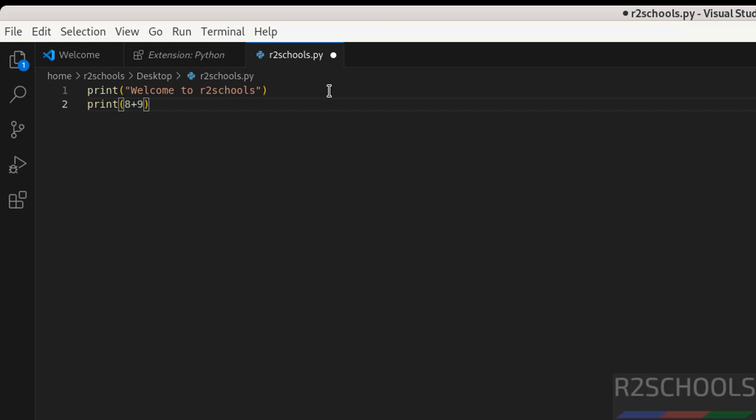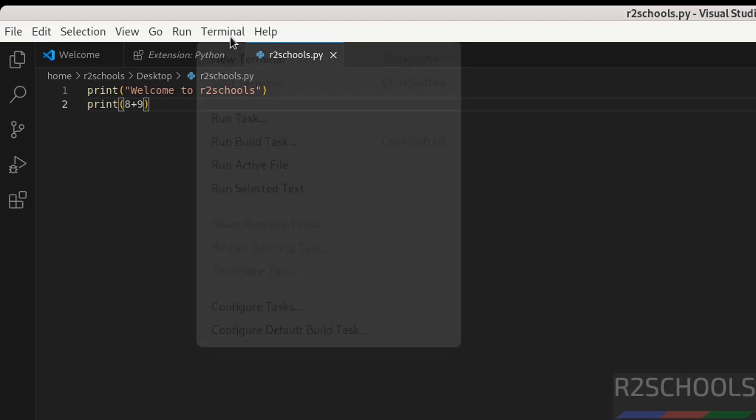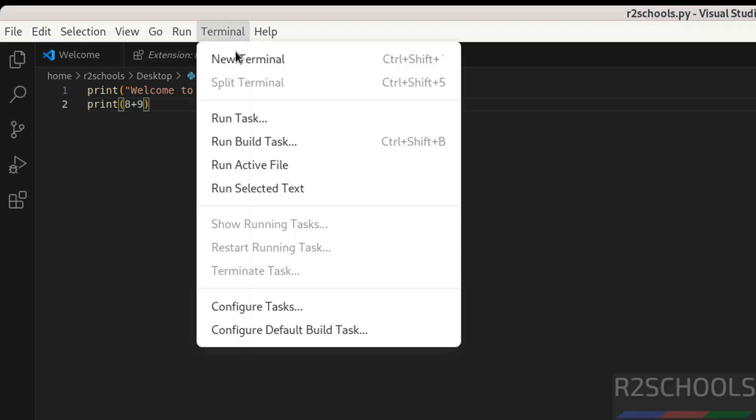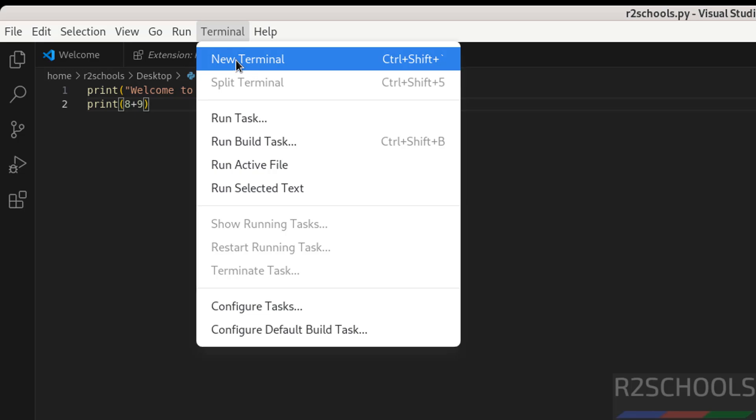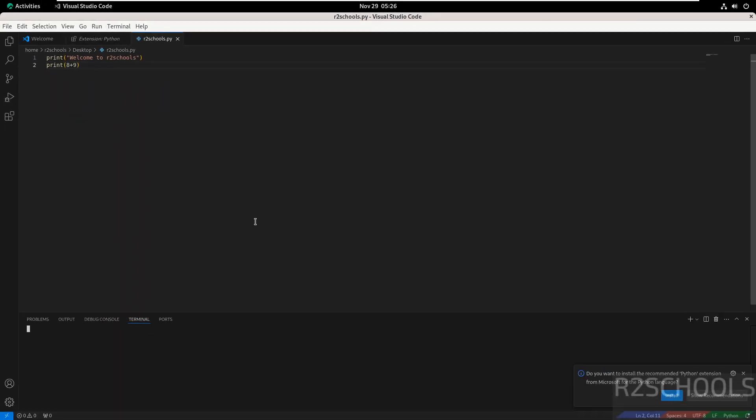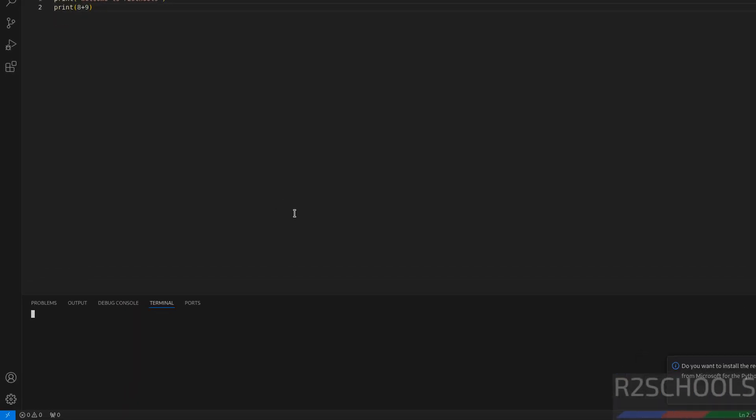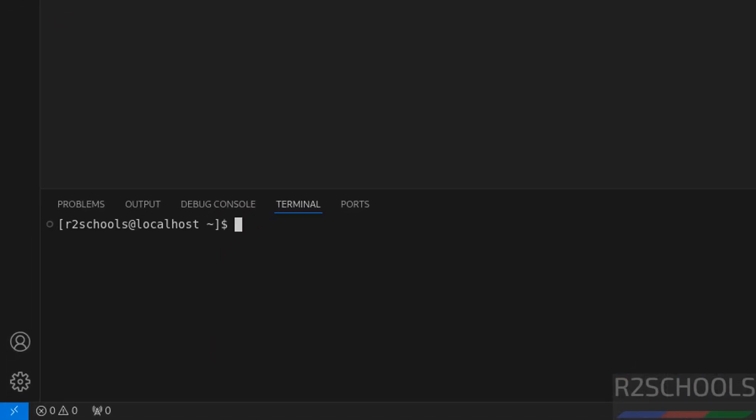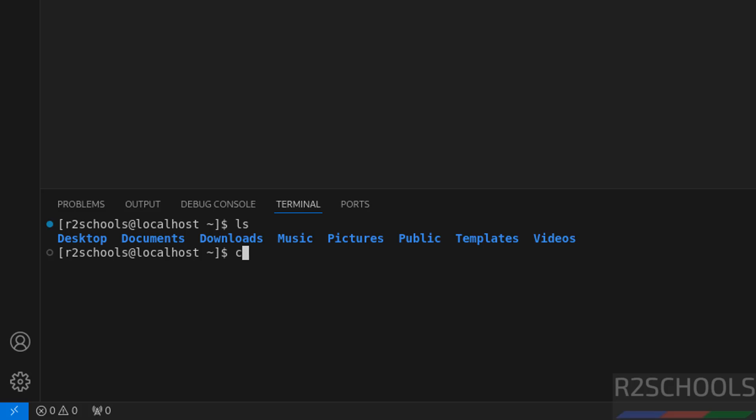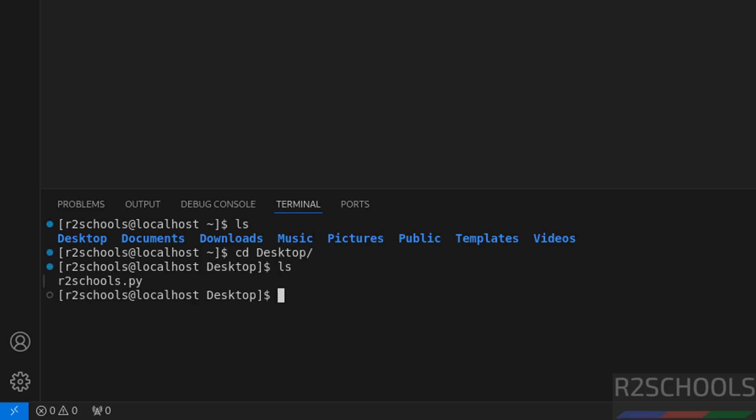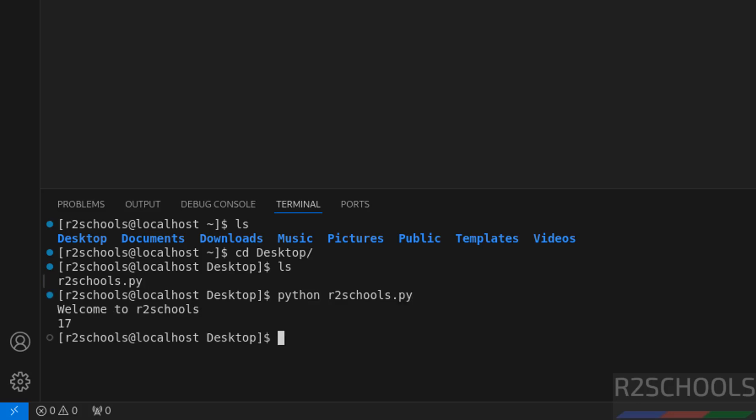Save the file. Now click on terminal, new terminal. ls, go to desktop, ls. See here we have the Python file. So execute python r2schools.py, hit enter. We have received the same output. So in this video we have seen how to install Visual Studio Code, that is VS Code, on Rocky Linux.